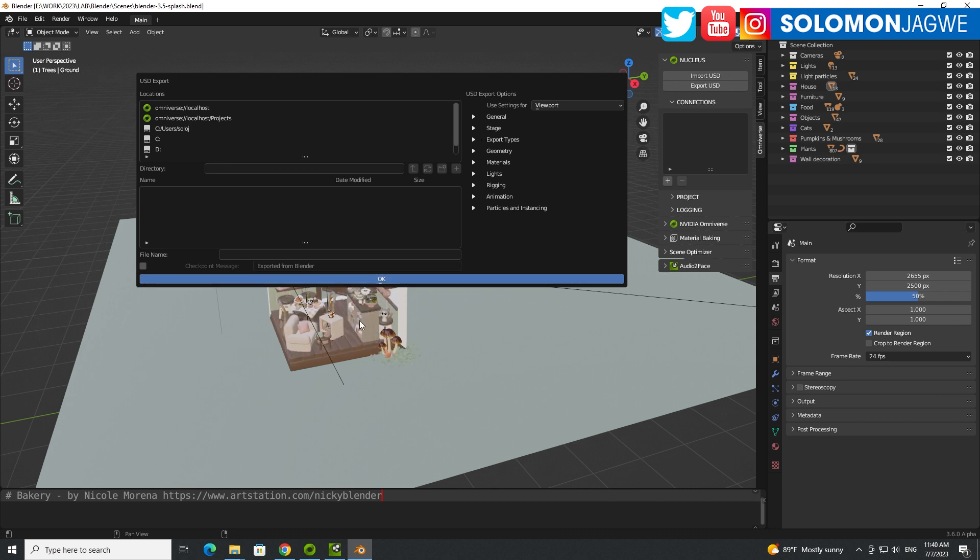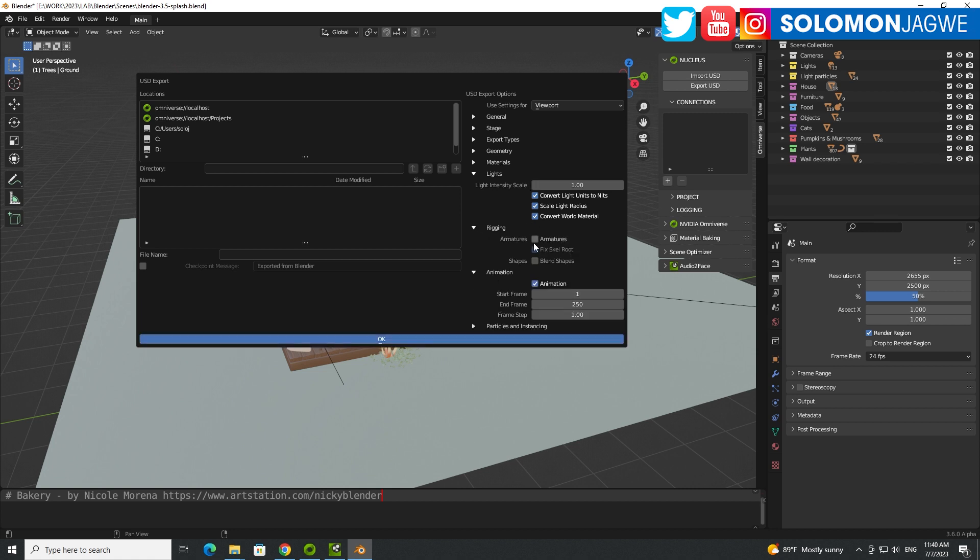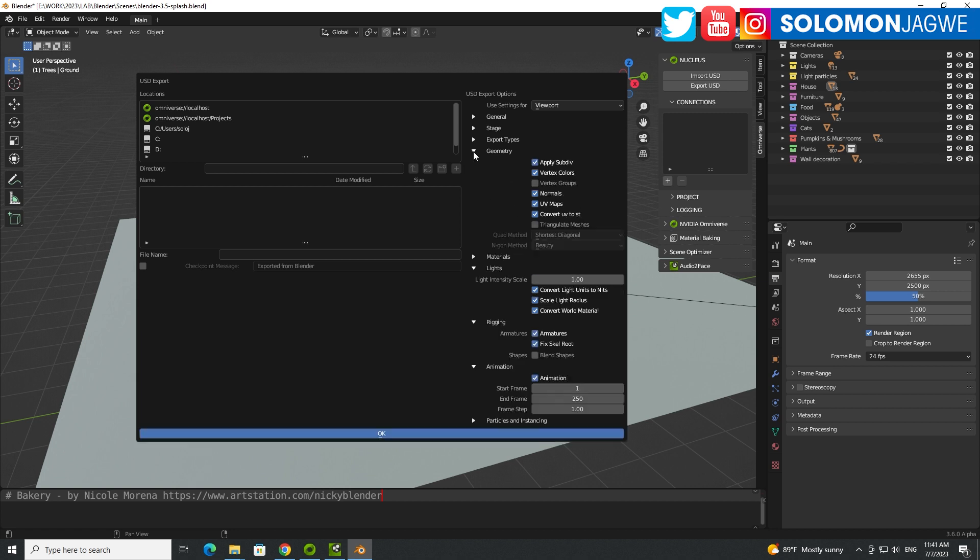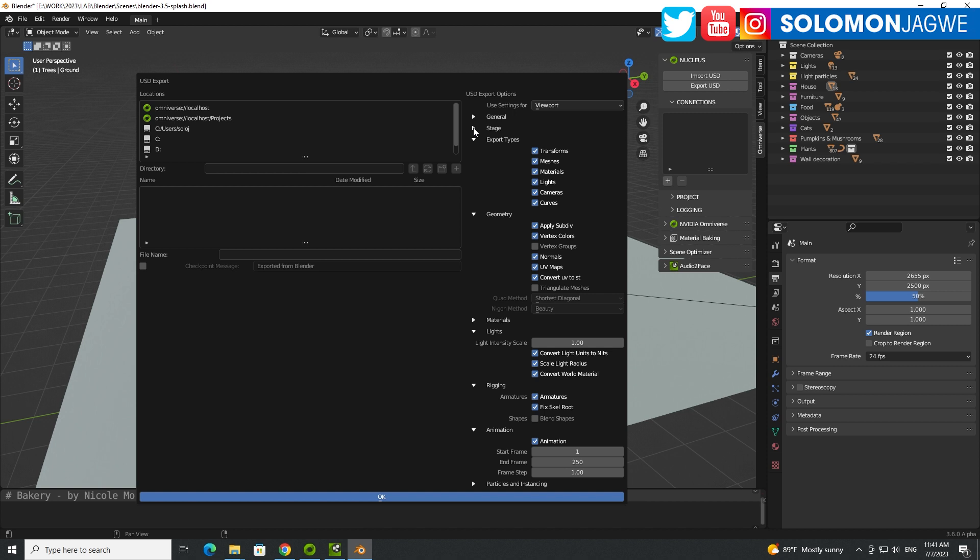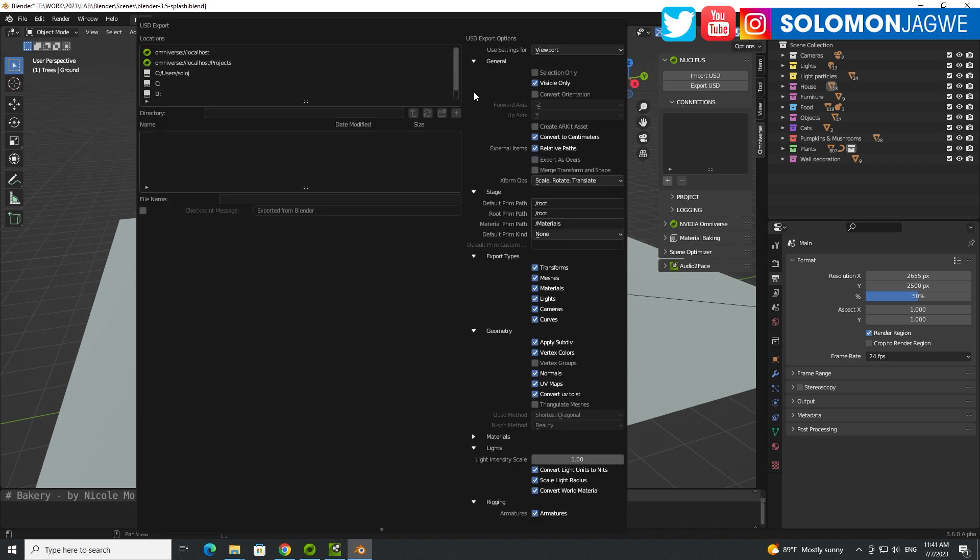Now, this is important in here, in the export settings. So if you want the animation to be sent to Omniverse, make sure that you check animation. And if you want the lights to be included, make sure that the lights are also included. So just go through. If there are characters in your scene, make sure you add the armatures and all that in the geometry. Make sure all these are selected so that you don't miss out on anything.